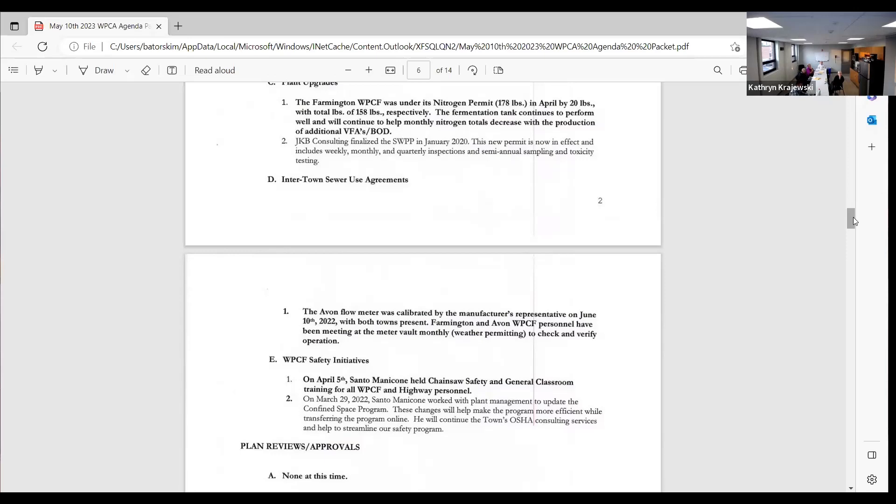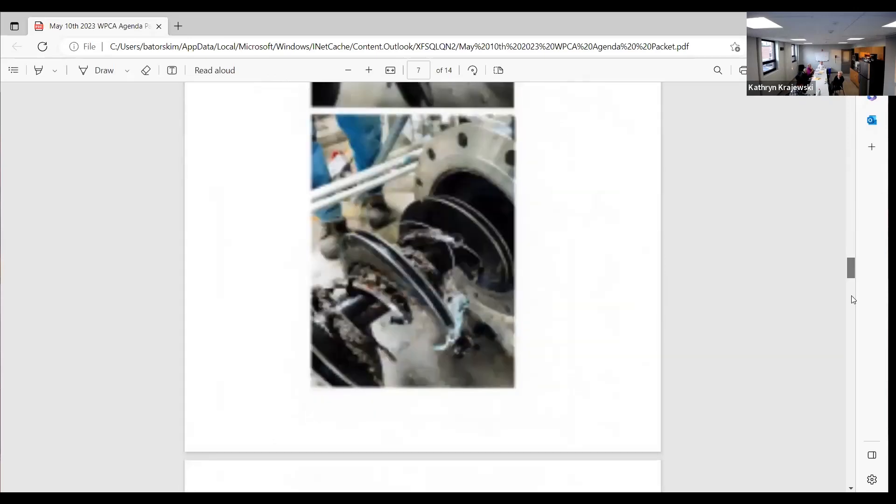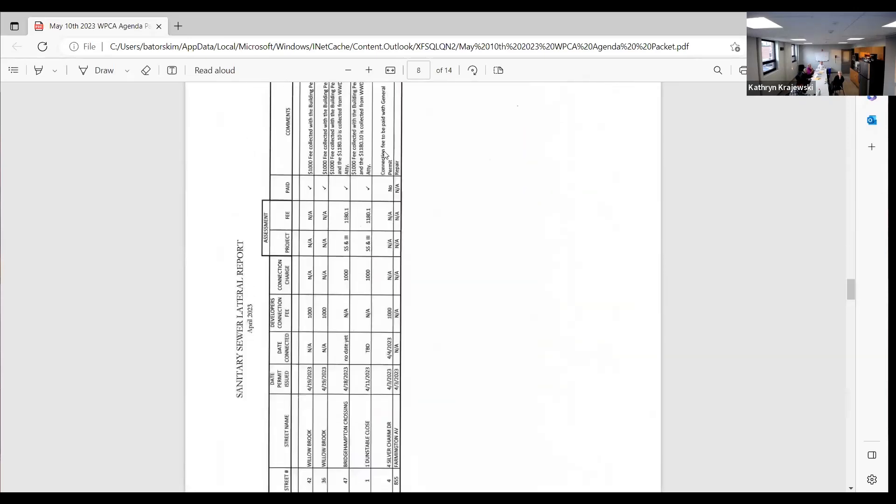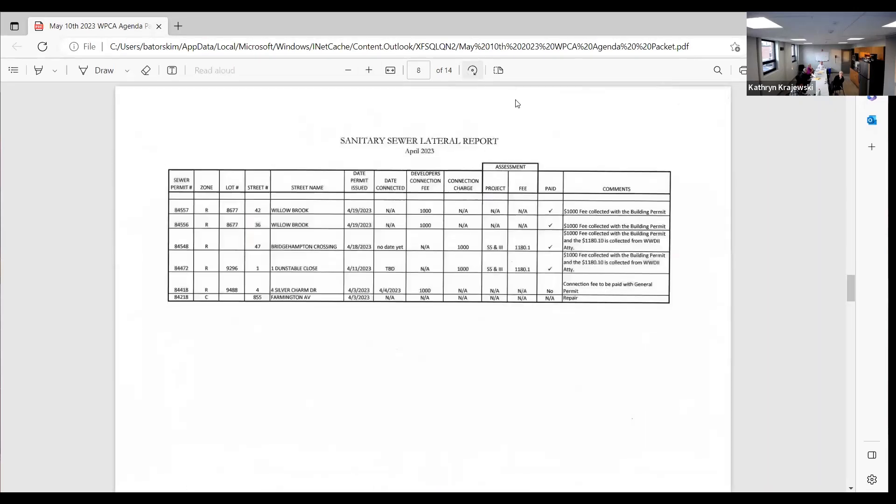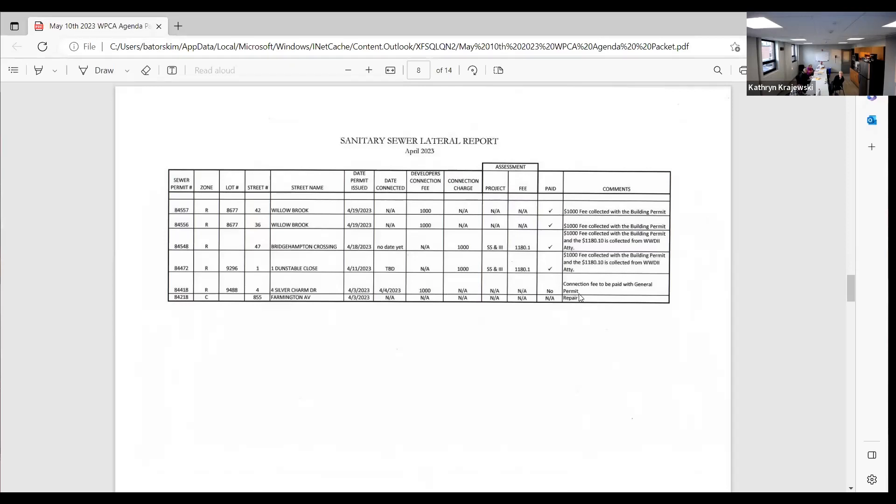Okay, so that's it. So basically these were just fees collected for building permits on Willowbrook, Bridgehampton, on Duncebo Close, for Silver Charm Drive connection fee to be paid with general permit, and then 855 Farmington Avenue there's just a repair.